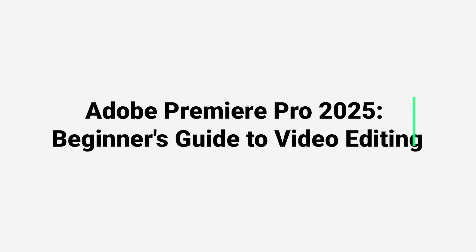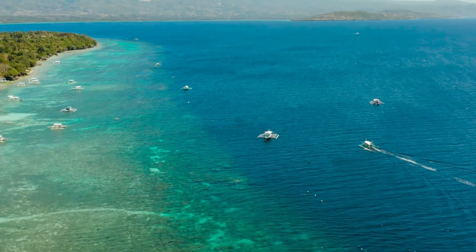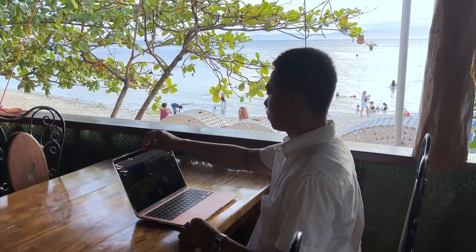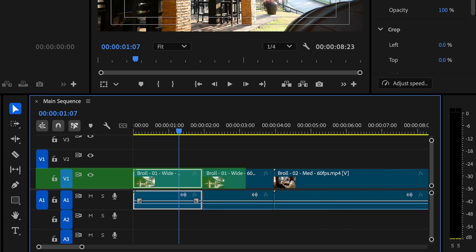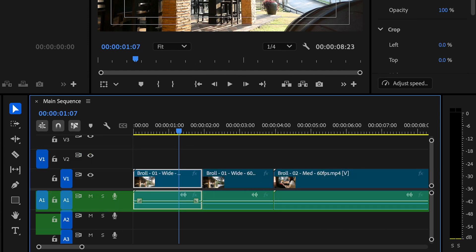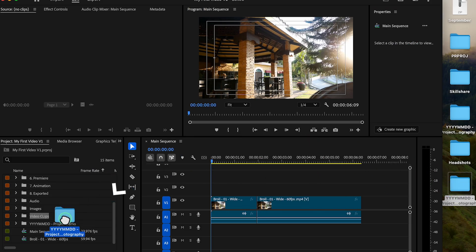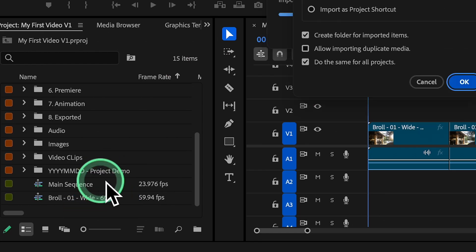If you want to learn Adobe Premiere Pro in simple steps from start to finish and master everything you need to know to edit your videos effectively, then you've clicked on the right class. With easy to follow steps and straightforward explanation, this class is exactly what you need.